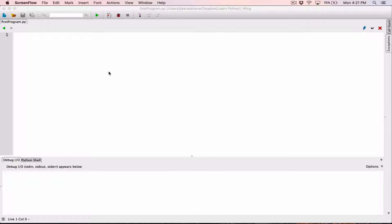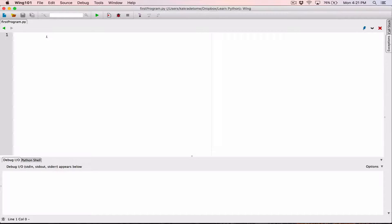Hello everyone. So we're still working with the first program.py file. We've seen the print function and how it works — it prints out what we want it to print, the argument we want it to print.